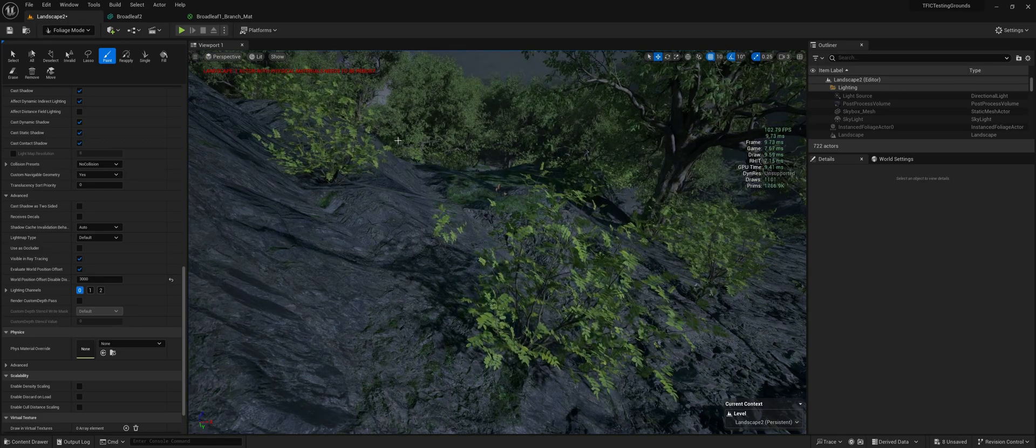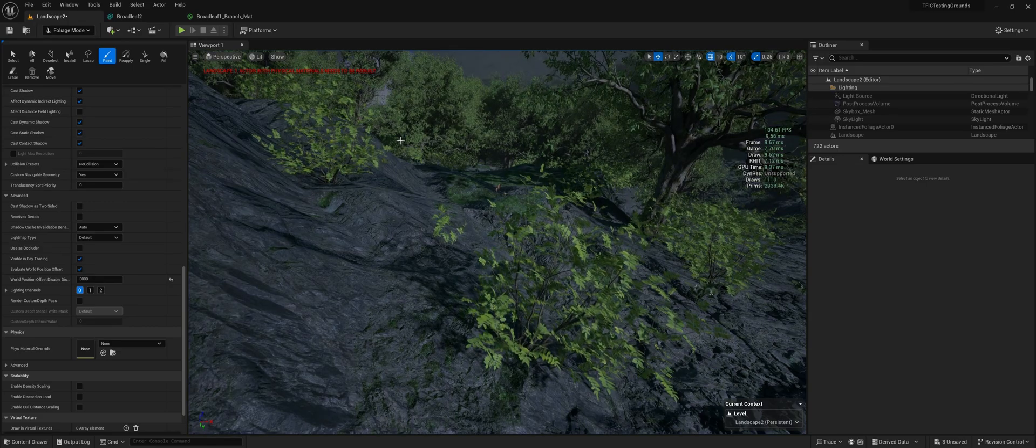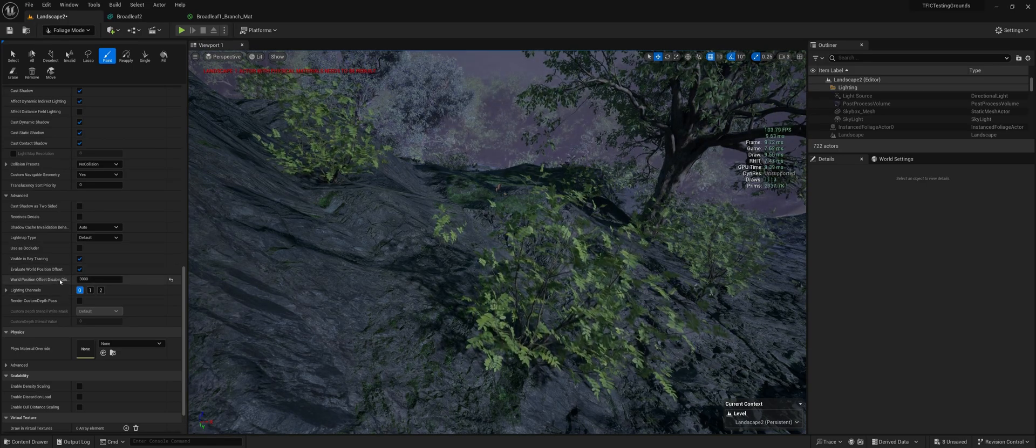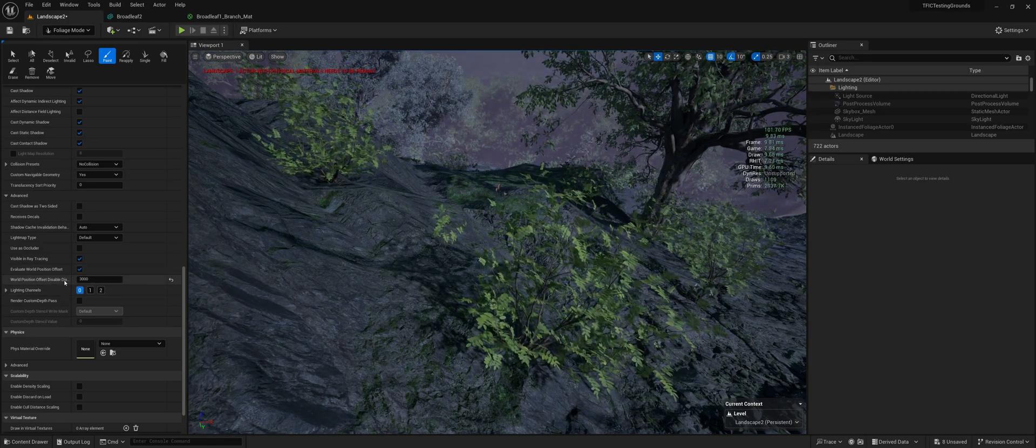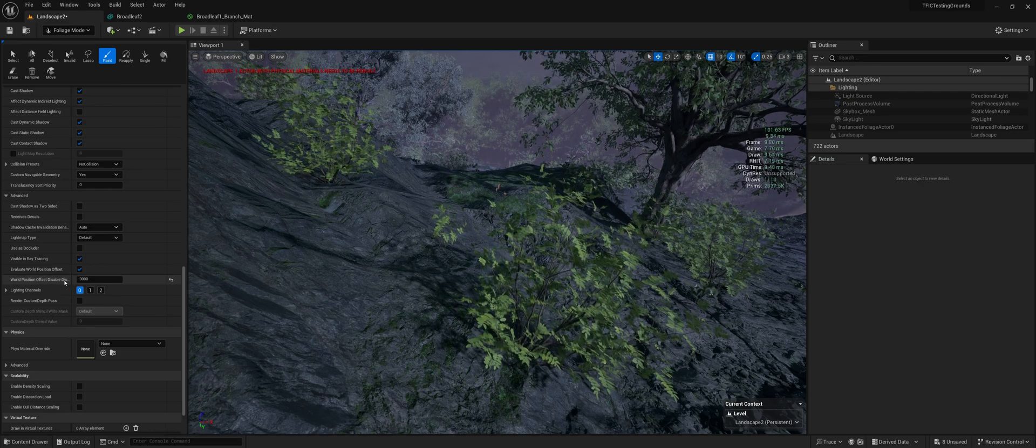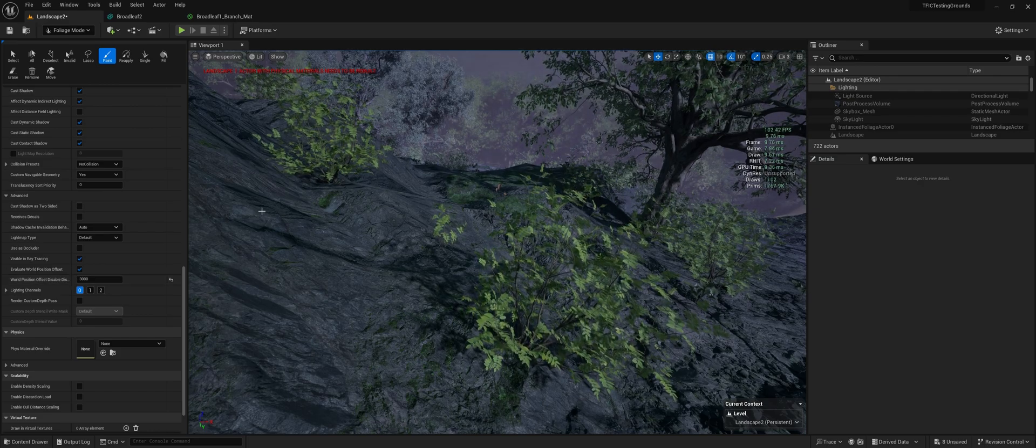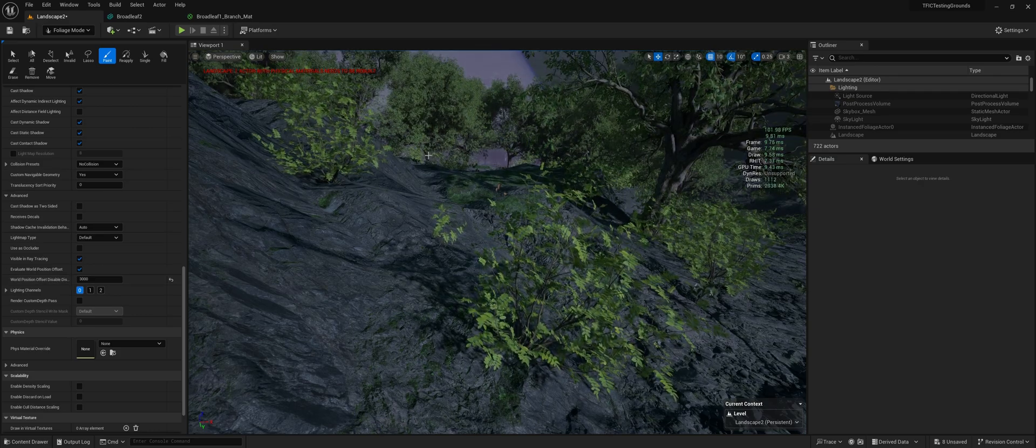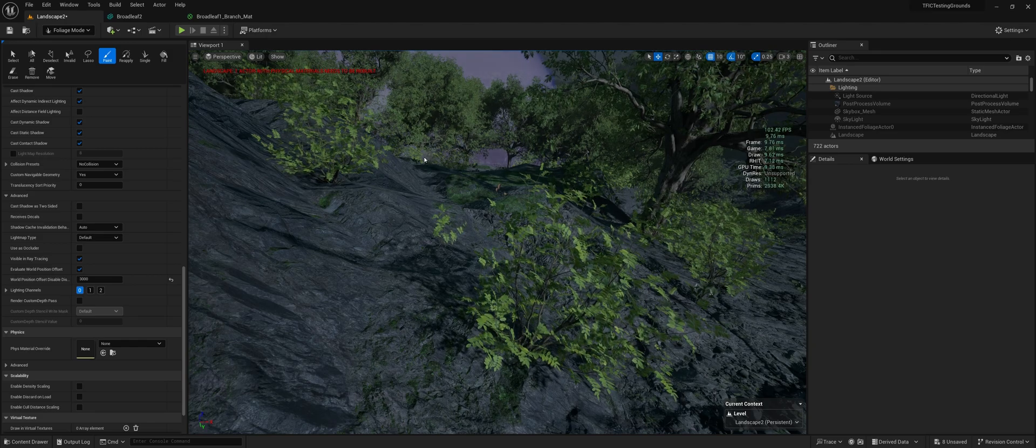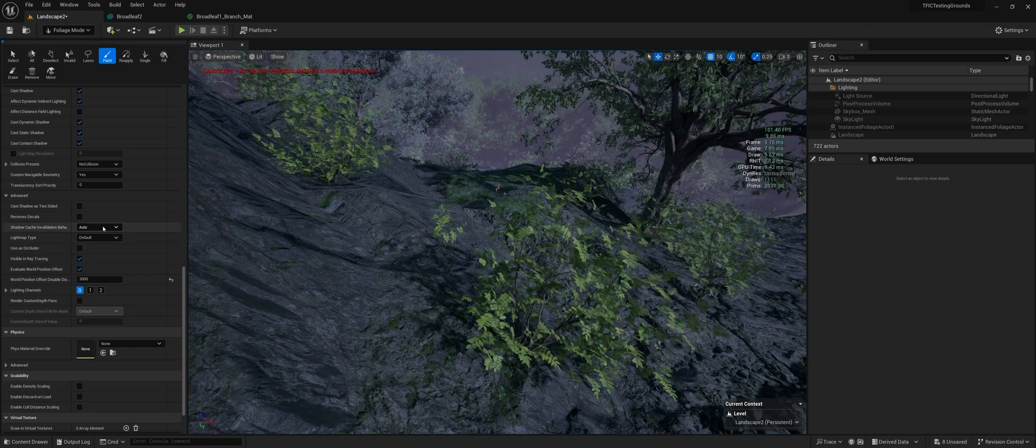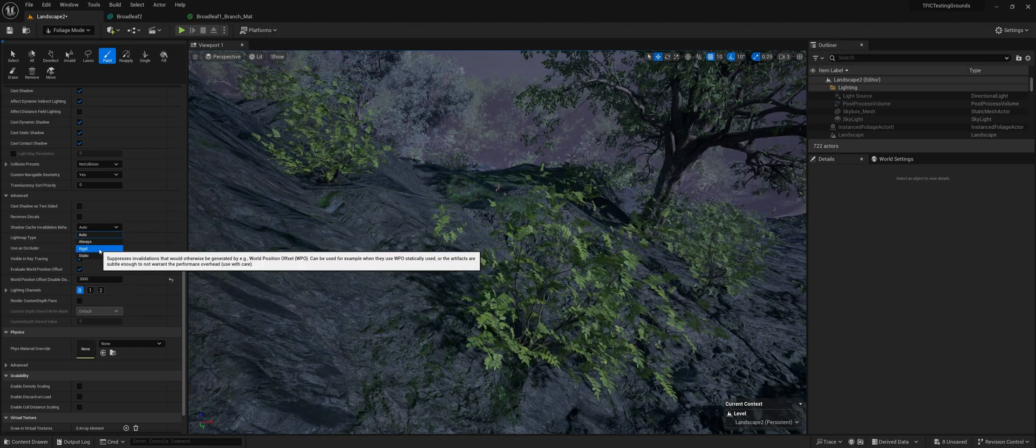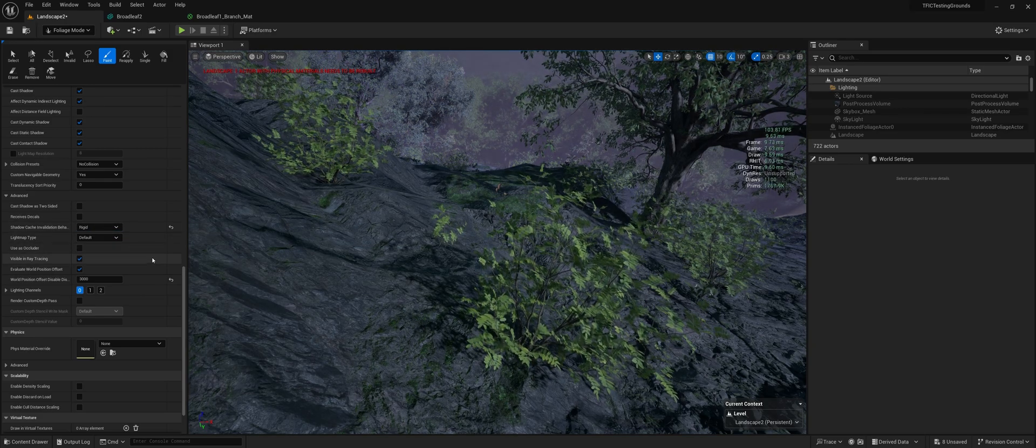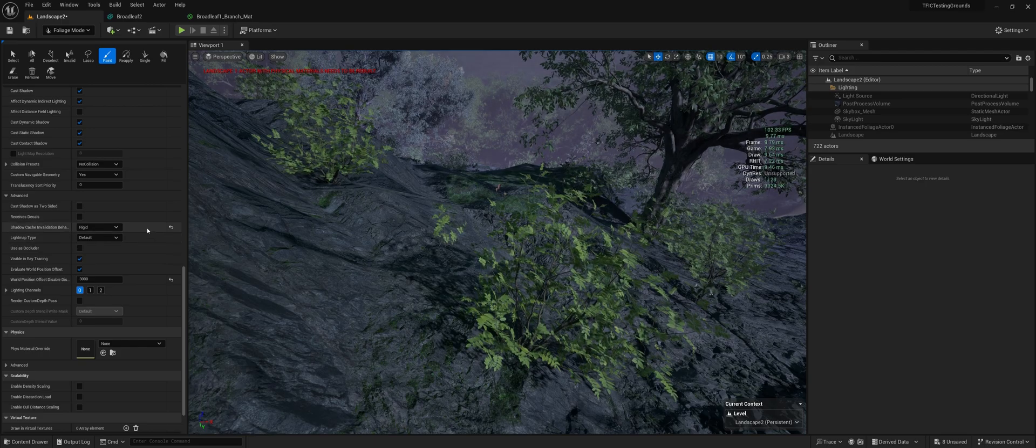It's really not doing much right now because I already set a disabled distance for world position offset. So not very far away, the bushes aren't moving at all. So just some options to play around with.